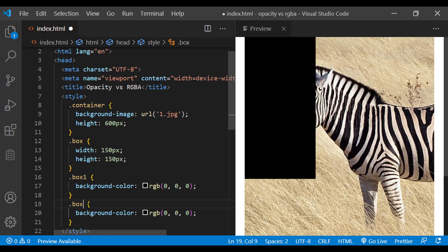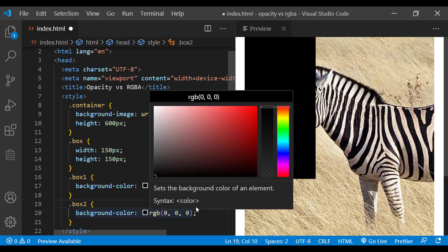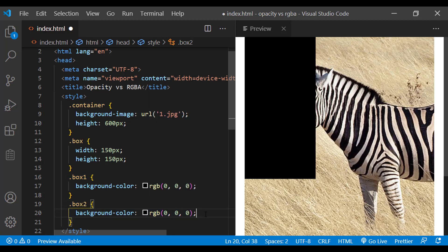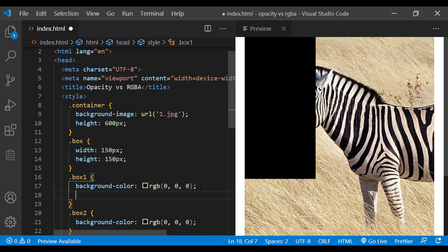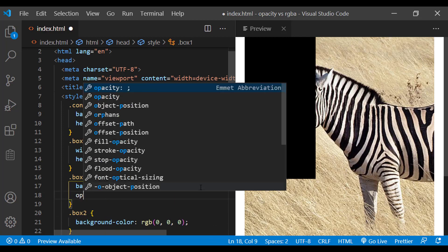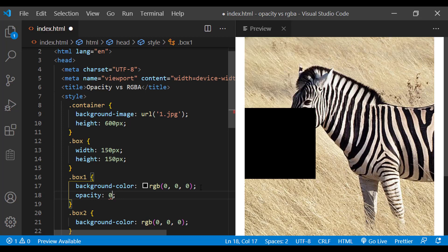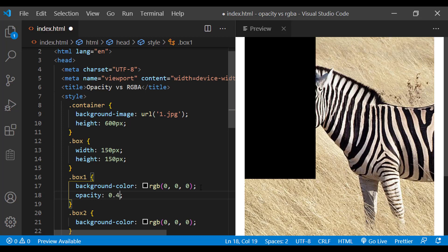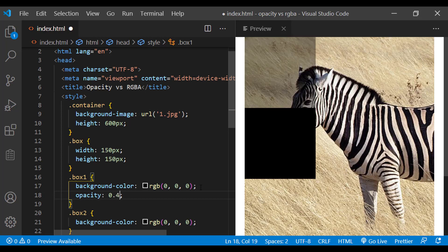We are able to see them now. Let me add some transparency to the first box using opacity. We can see the background picture through the div.